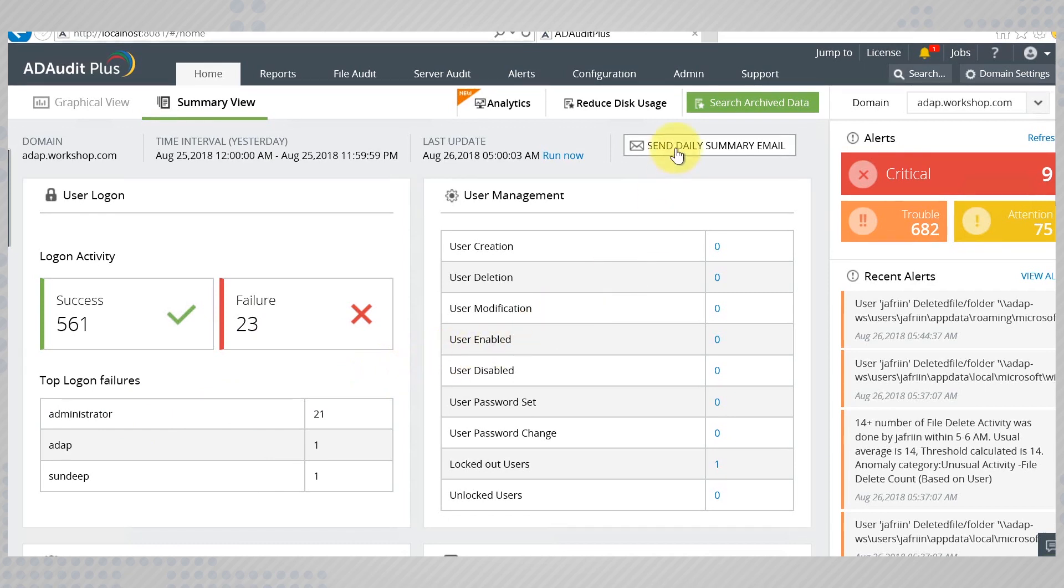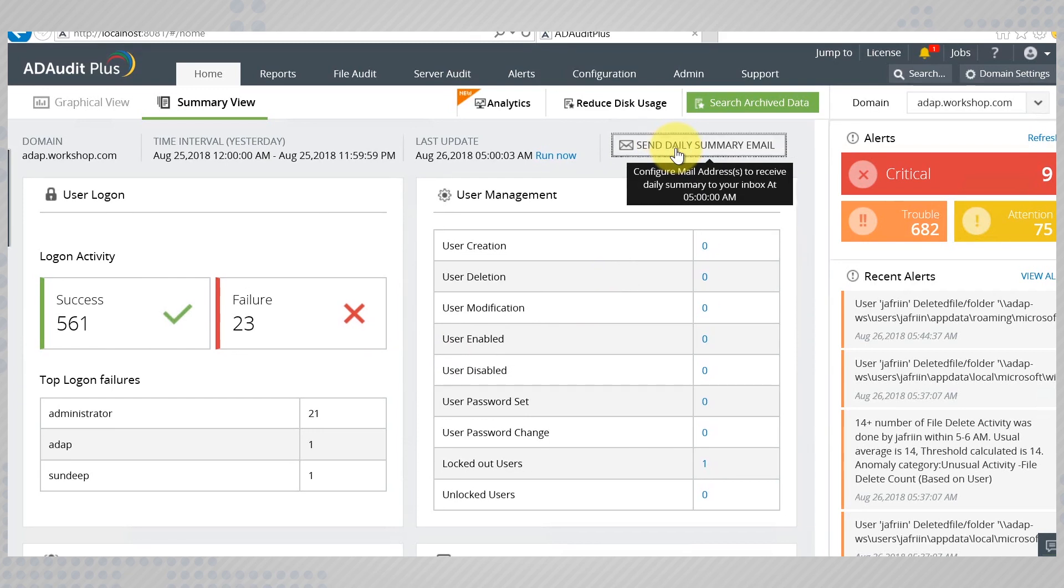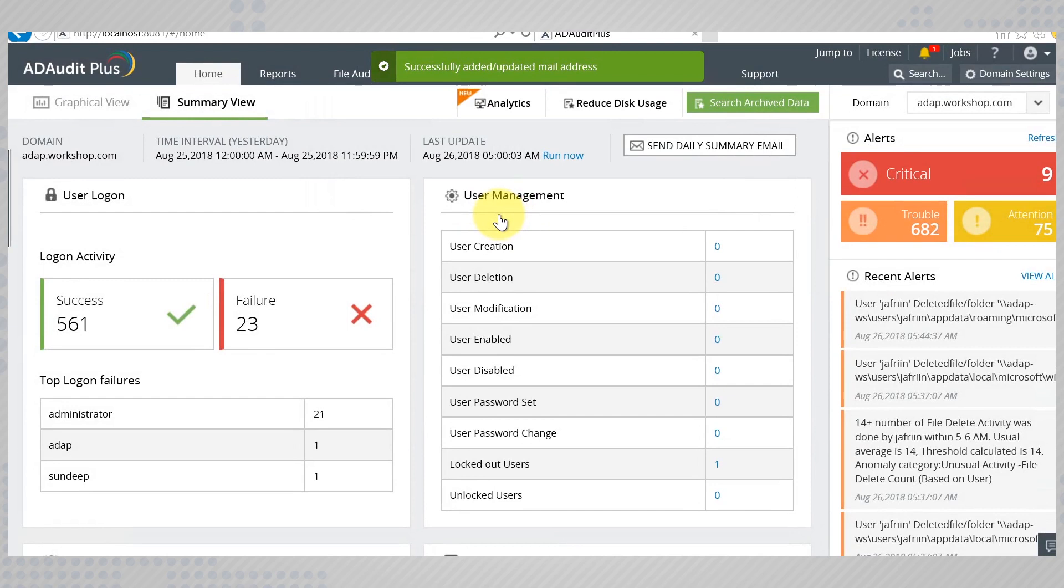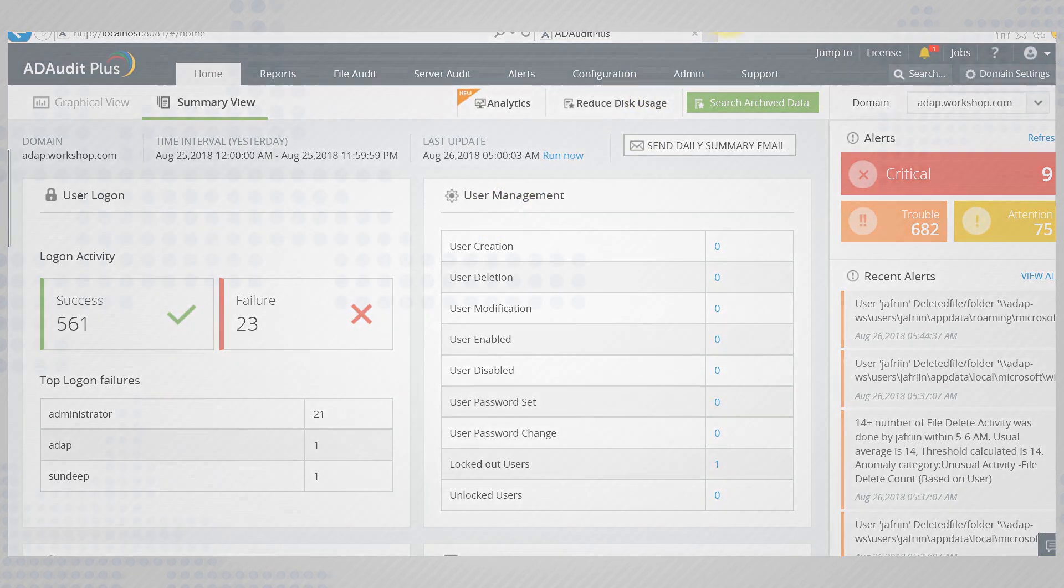You can also have these daily summaries sent to you as an email every morning at 5 AM. Simply enter your mail ID and wake up to a quick recap of the previous day. This way you read about all the happenings in your domains quickly and efficiently.